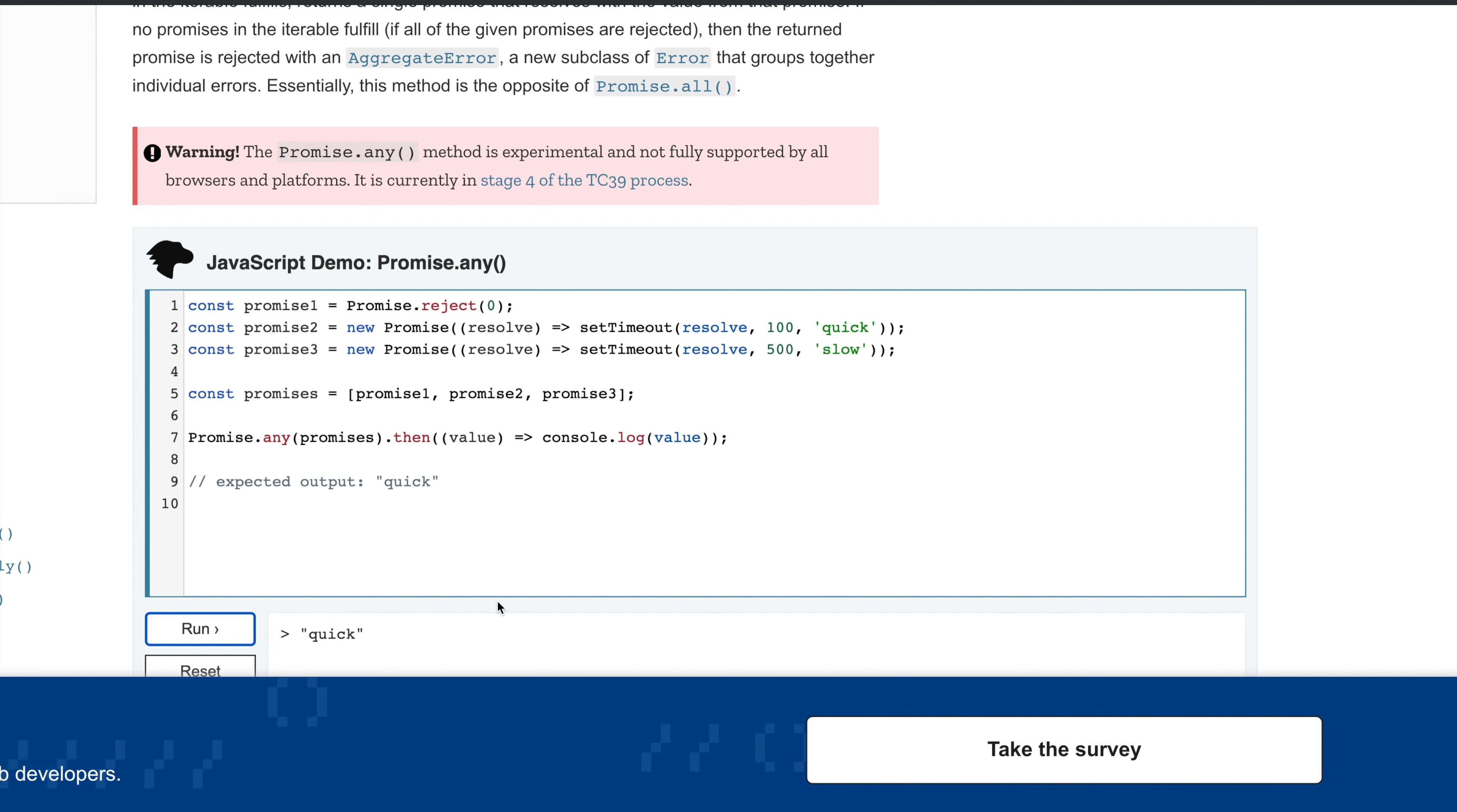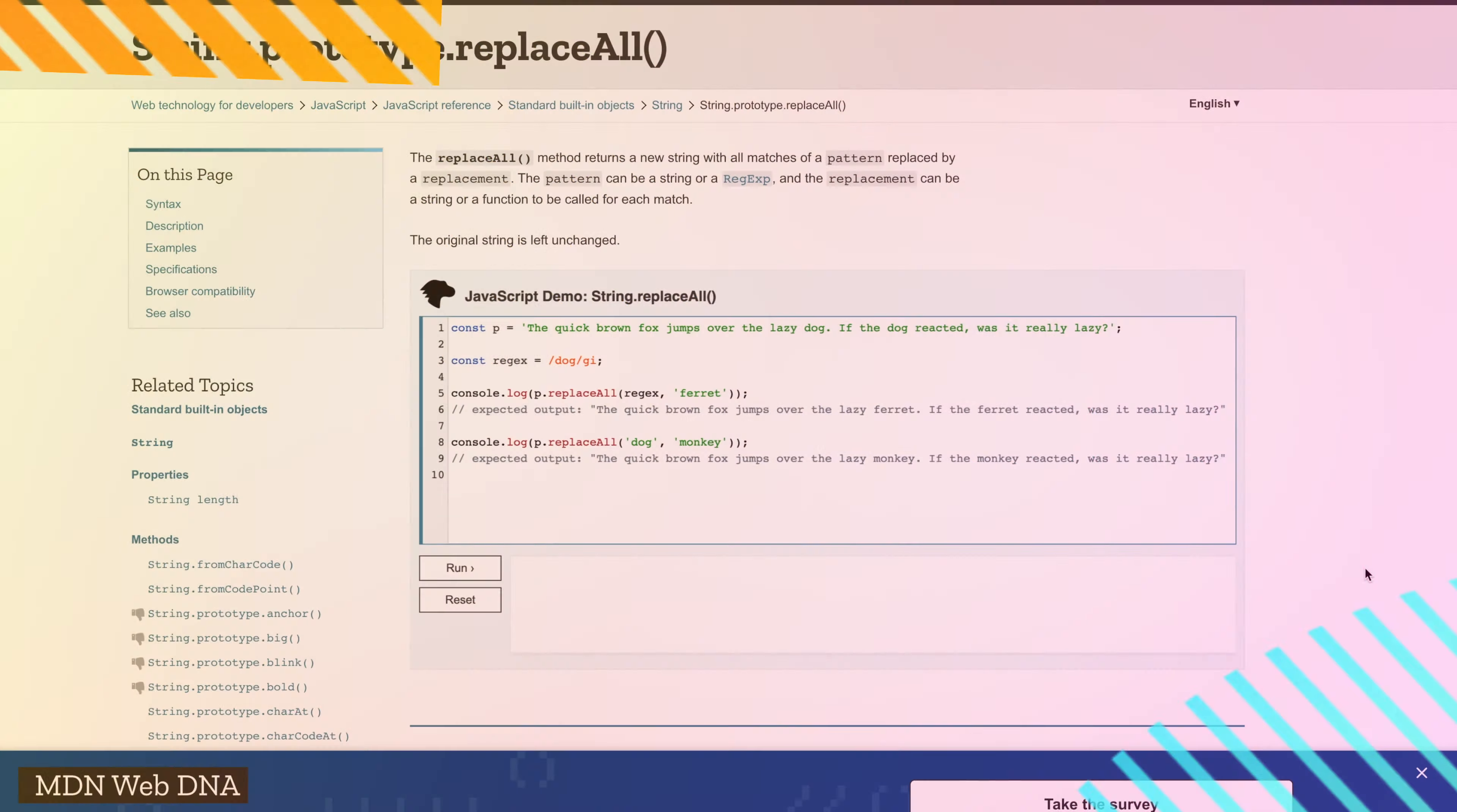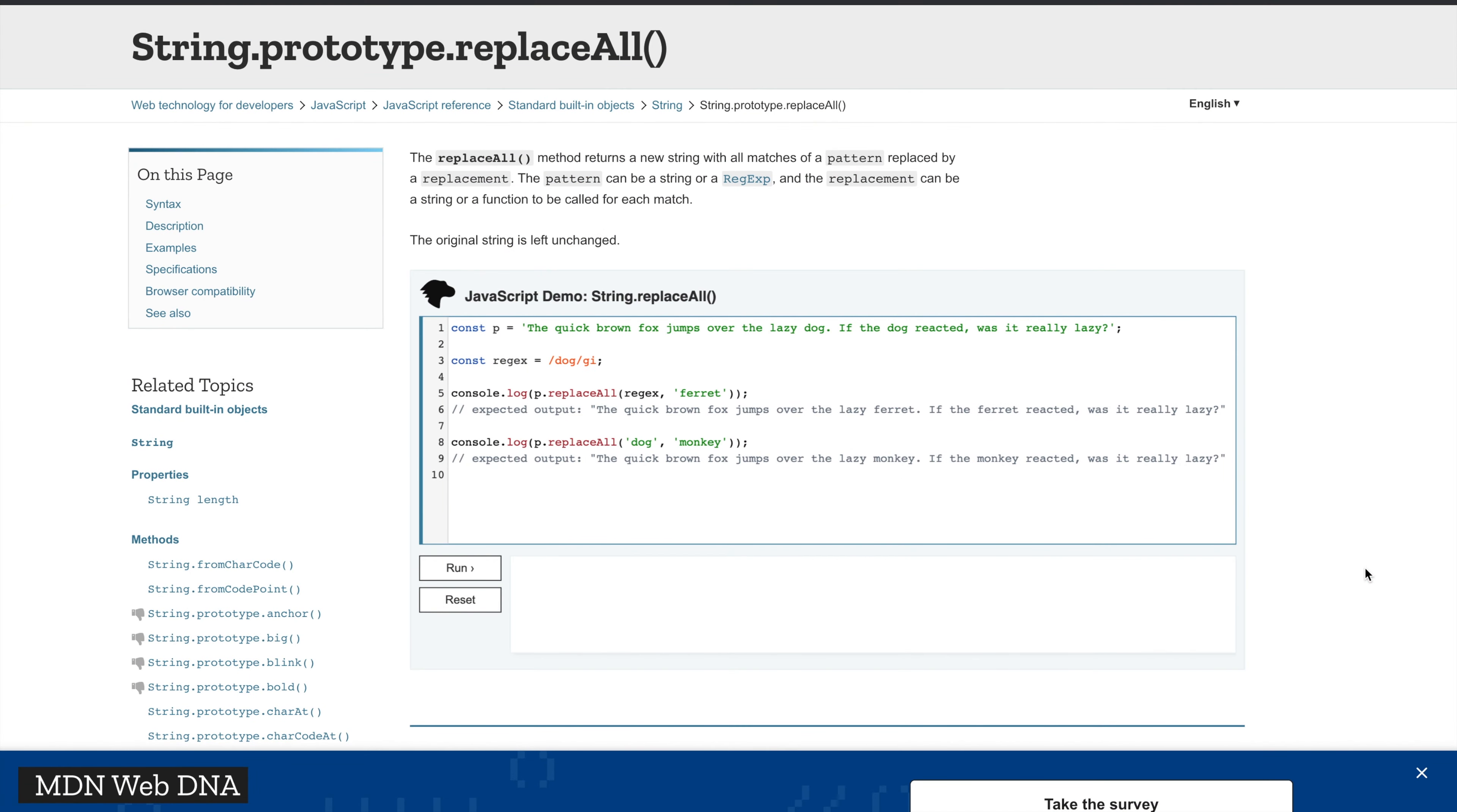I think this is really cool and you can start using this as soon as you upgrade. Last but not least, we have string.replaceAll. This is a feature I've been personally waiting for since a long time, and I'm disappointed it didn't come earlier, but anyways.